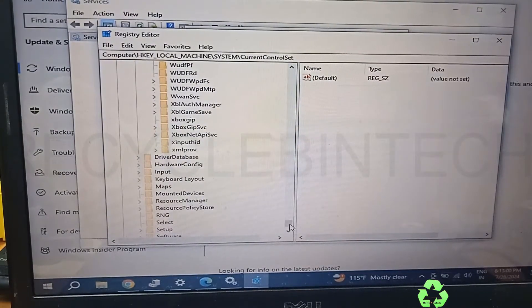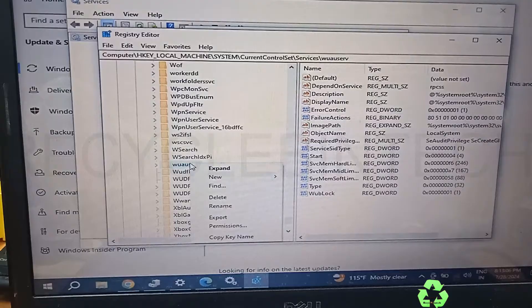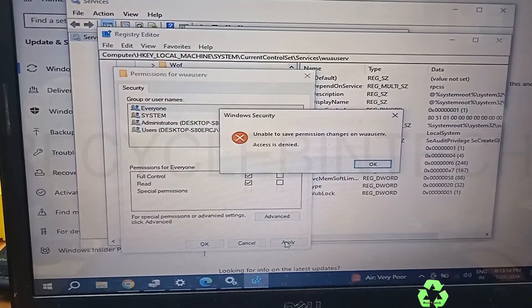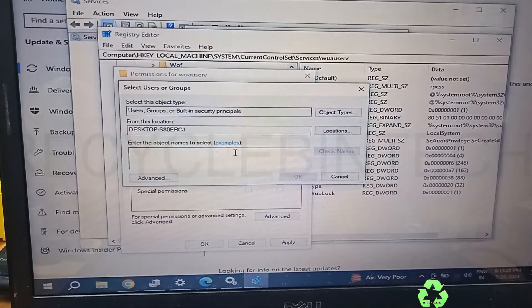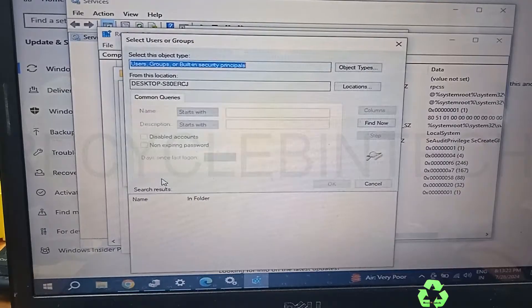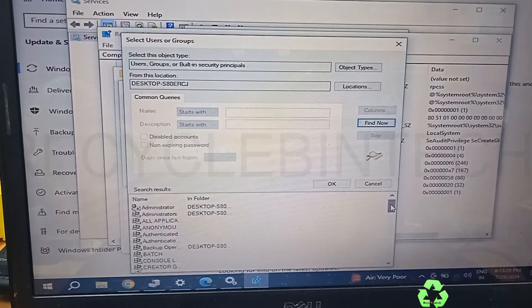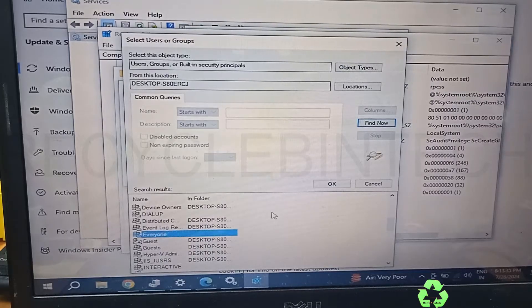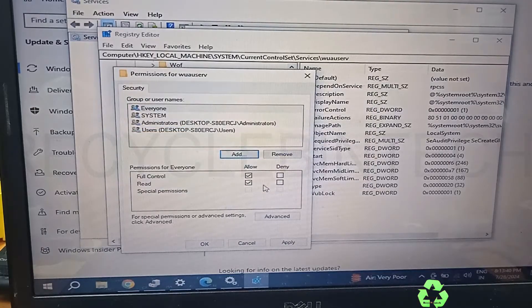We can find the 'wuauserv' entry here. Right-click and select the option Permissions. In this you can see Full Control. If you select Full Control, you see 'Unable to save permission changes — Access is Denied'. We will select Add, then go to Advanced, then Find Now, and select Everyone. Give OK.